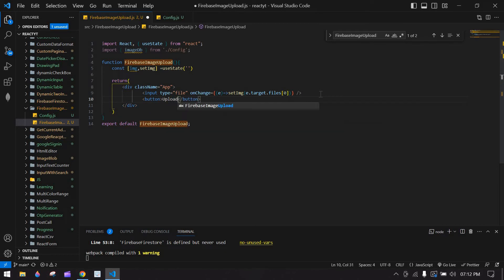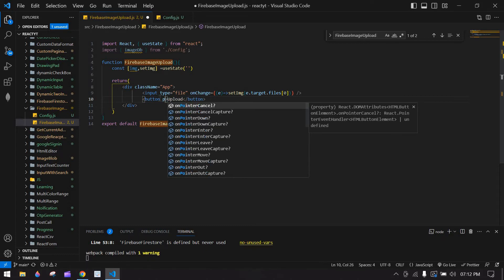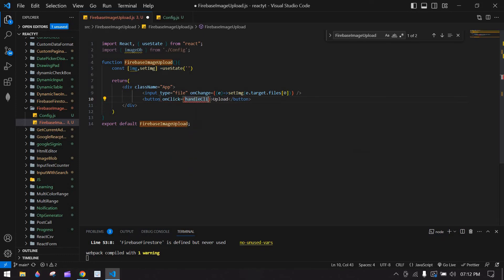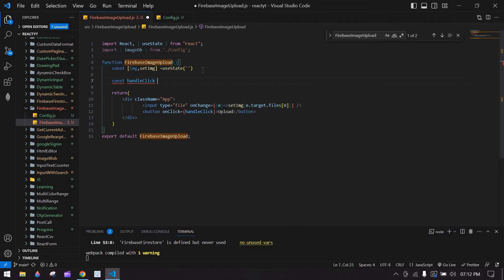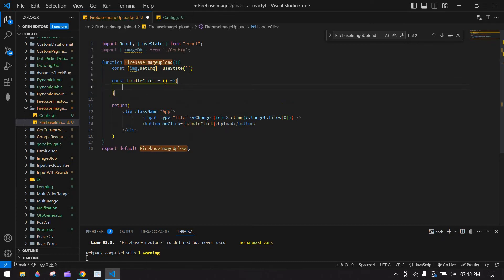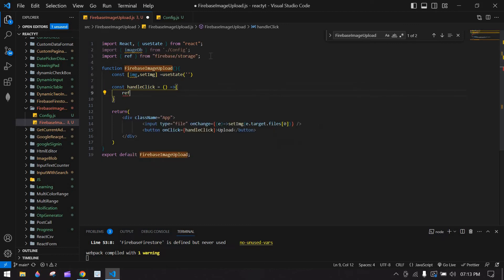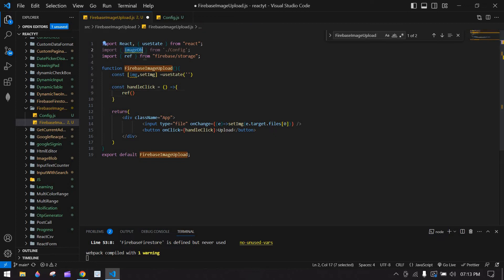Create a button labeled 'Upload' with an onClick handler called handleClick. Then create the handleClick function. Inside, I'm going to upload the file to Firebase using ref — this is a Firebase built-in function used to create a reference in Firebase Storage.